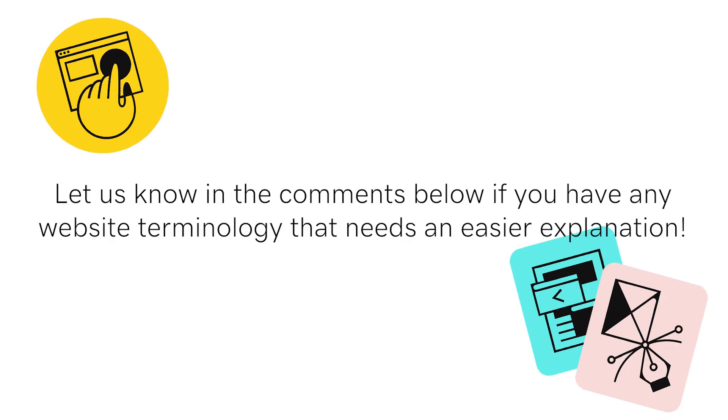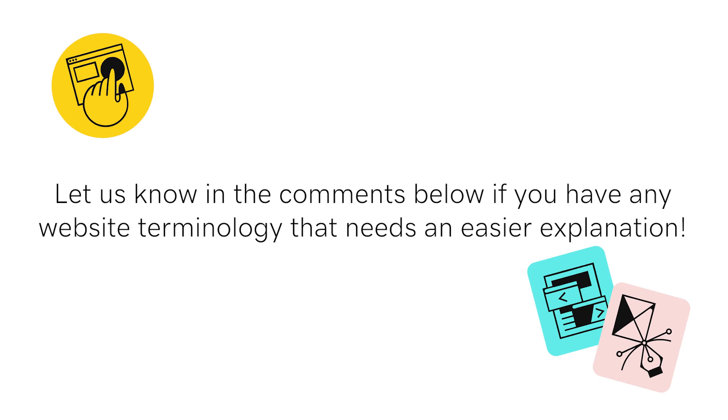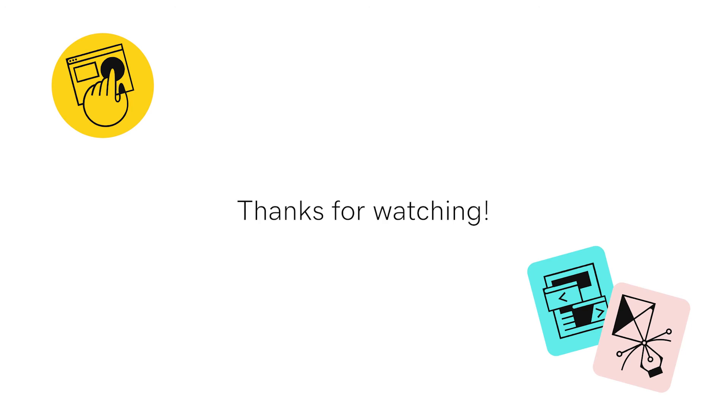Let us know in the comments below if you have any website terminology that needs an easier explanation. Thanks for watching!